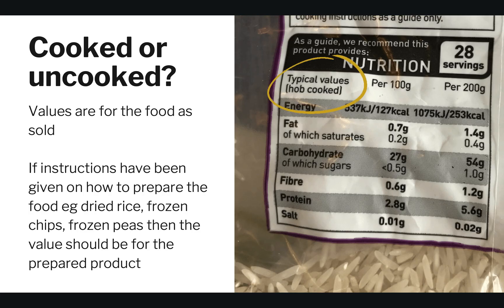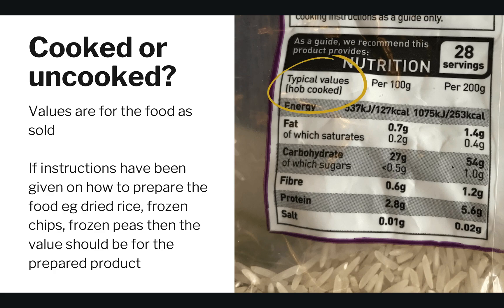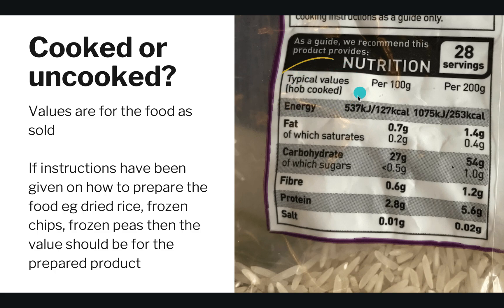Are the labels for a cooked or uncooked version of the food? Usually the values are for the food as sold — this is true for bread, biscuits, or crisps. But if instructions have been given on how to prepare the food, such as dried rice that needs to be boiled, frozen chips that need to go in the oven, or frozen peas that need to be boiled, then the value should be for the prepared product. You can see on this rice label it says 'typical values per hob cooked,' so per 100 grams of cooked rice it is 2.8 grams of protein.